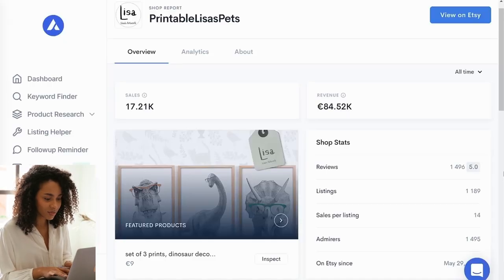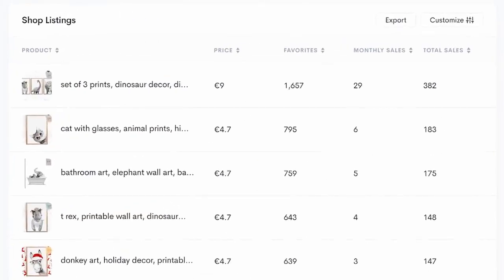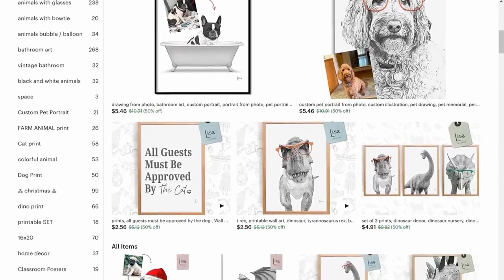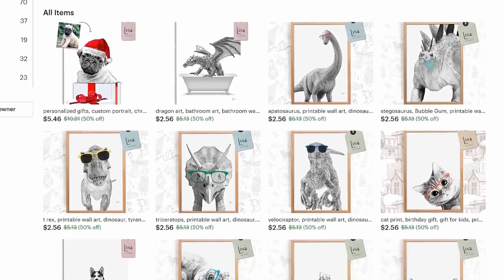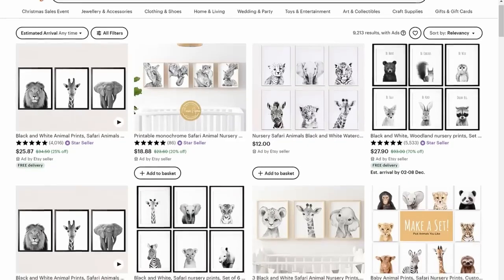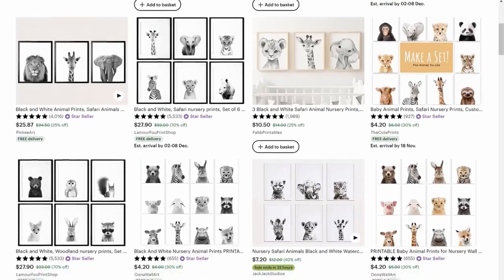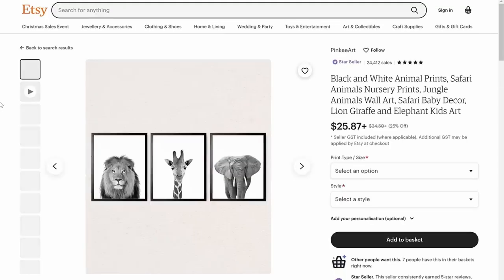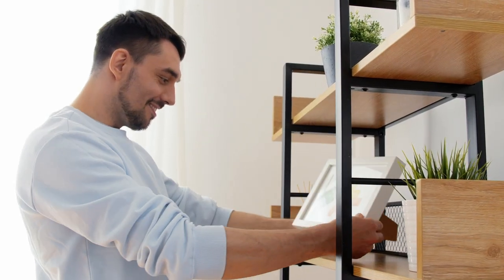Alura also shows you the top-selling products for a store, which is really helpful when doing product research on Etsy. If you look at this store's top-selling products, you'll notice a pattern: a lot of the posters are fairly similar — they feature a black-and-white photo of an animal in a hand-drawn style wearing some sort of colorful accessory, like colorful glasses on a white background. This is quite a popular image style for posters on Etsy, and lots of stores sell variations of it because customers like to print them and put them up in nurseries.